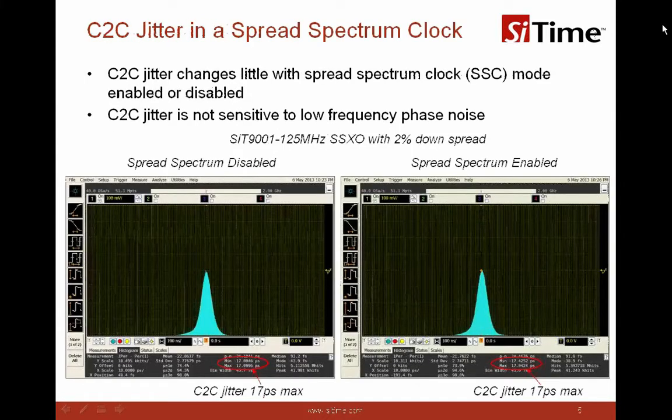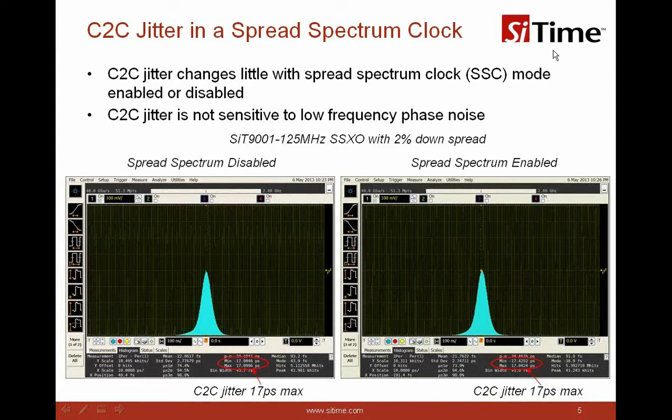This slide shows the cycle-to-cycle jitter in a spread spectrum clock, with a screenshot from a real-time oscilloscope for C2C jitter measurement. The one on the left is with spread spectrum disabled, and the one on the right is with spread spectrum enabled. This measures the cycle-to-cycle jitter of a spread spectrum oscillator at 125 MHz with 2% down spread. As you can see, the C2C jitter does not show significant difference between the two modes, confirming that C2C jitter is not sensitive to low-frequency phase noise or low-frequency modulation of the spread spectrum clock.